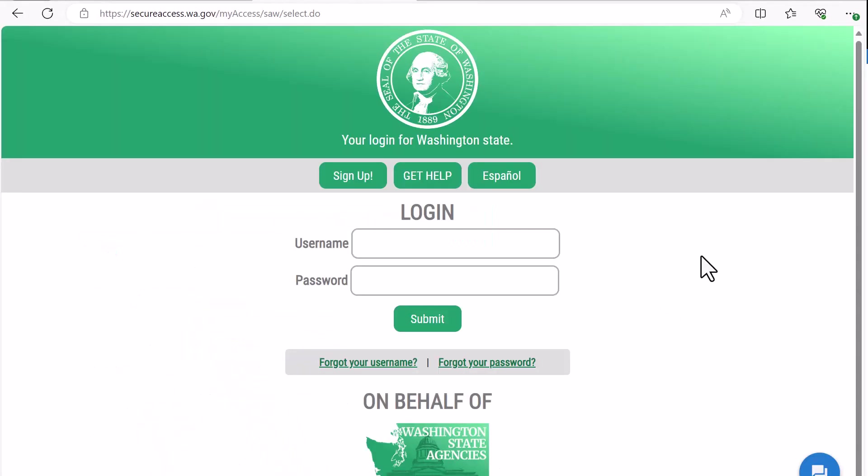SAW helps to protect your information, your PDC information, and other information that's stored behind the state's firewall. Most state agencies use SAW for access to their services, and the PDC is updating all of its online services to use SAW.